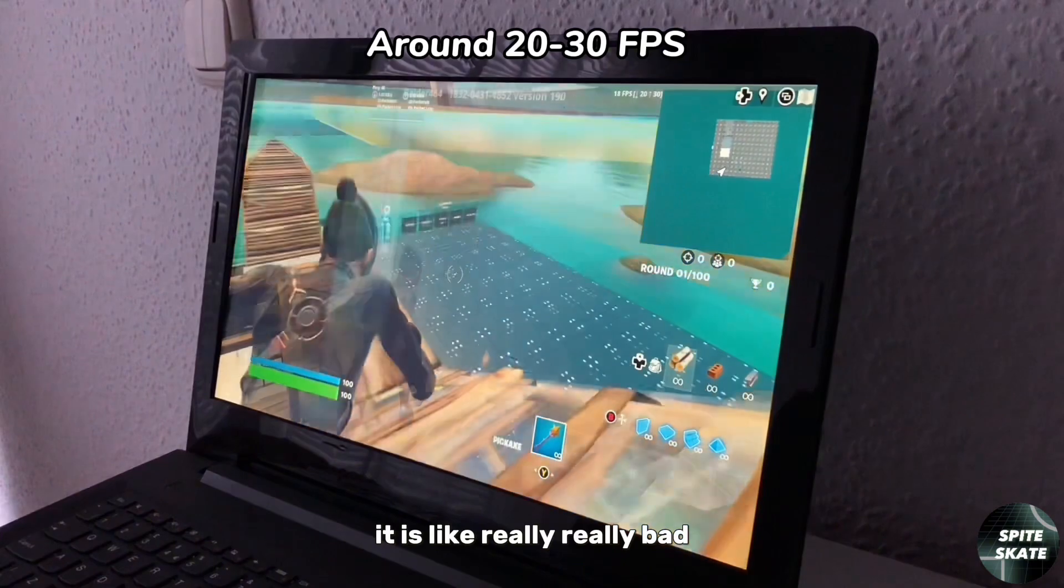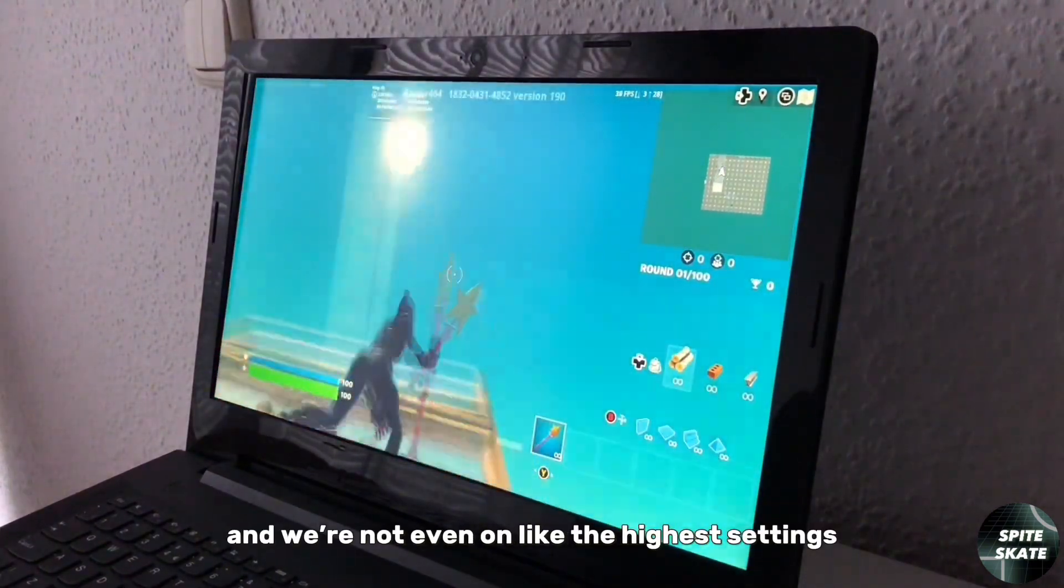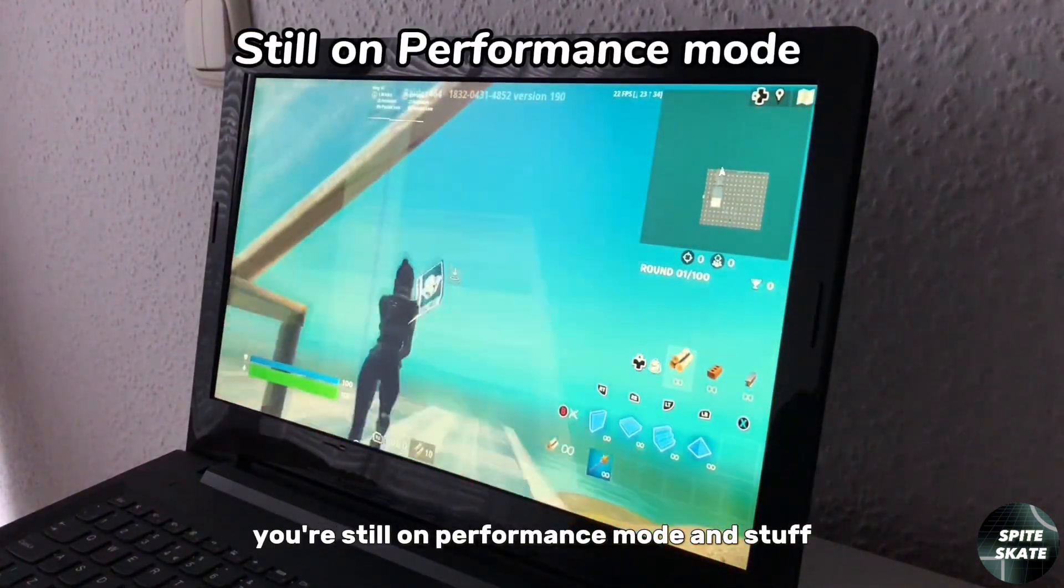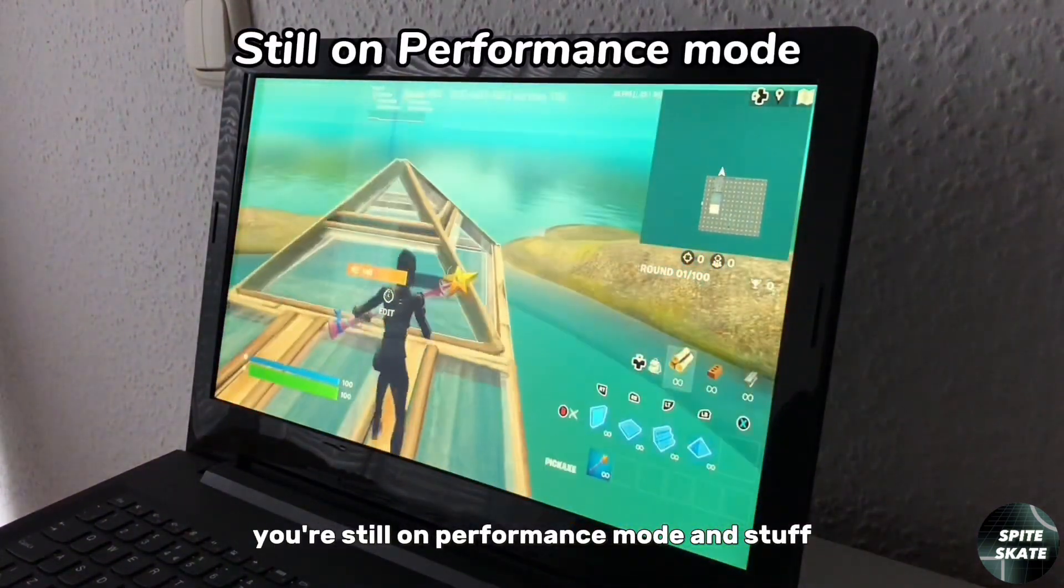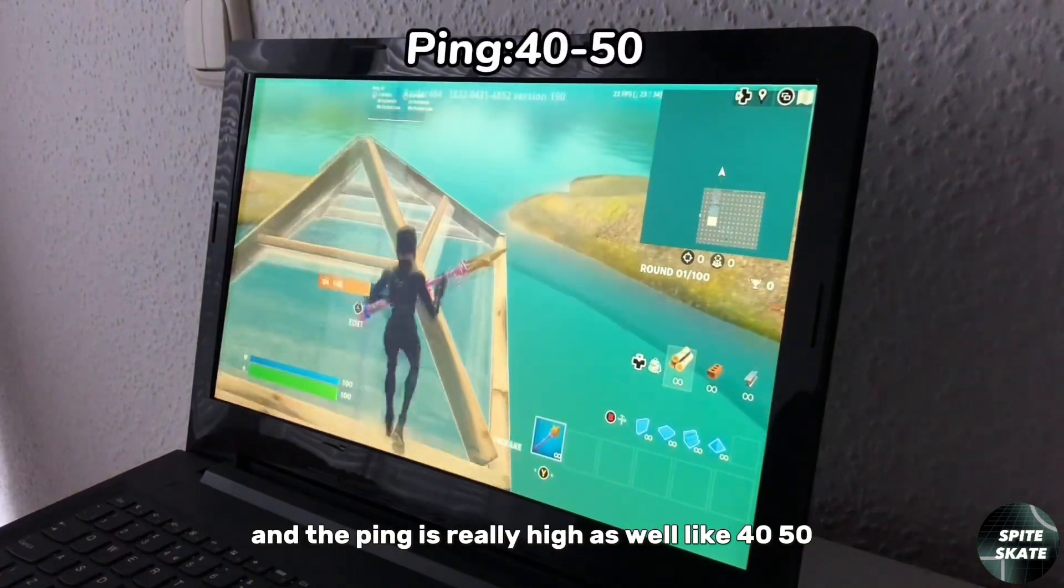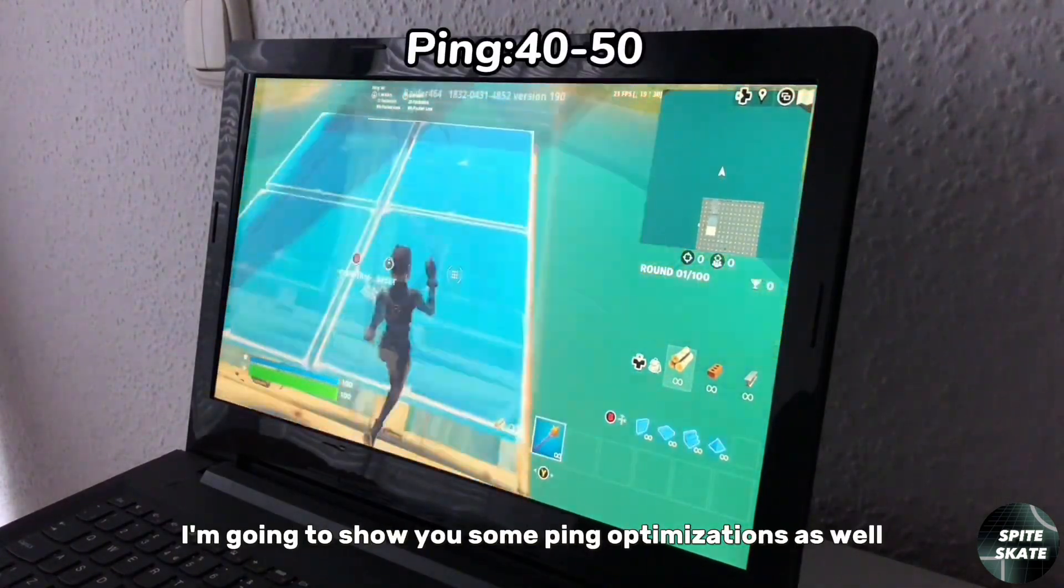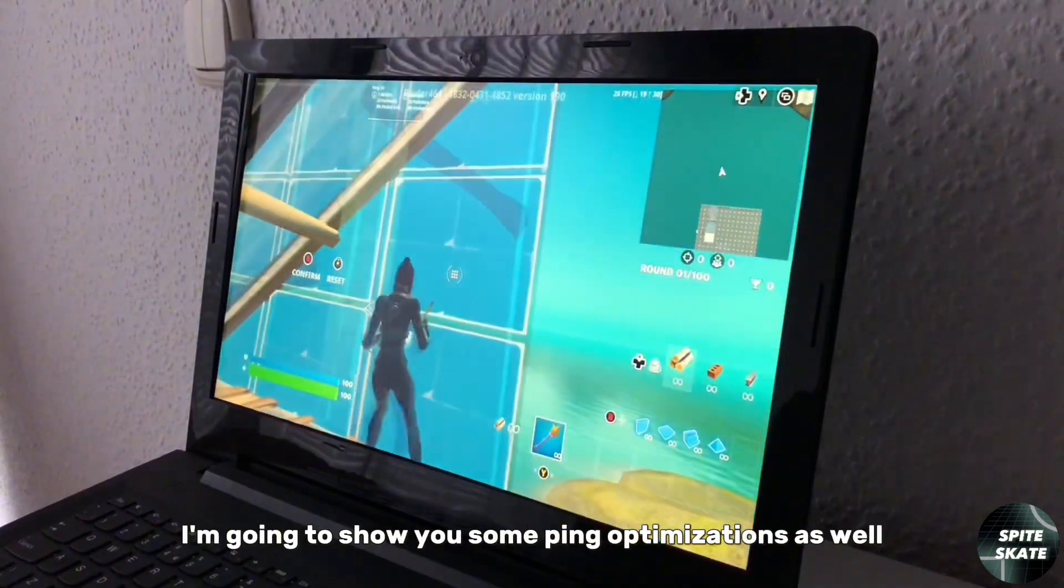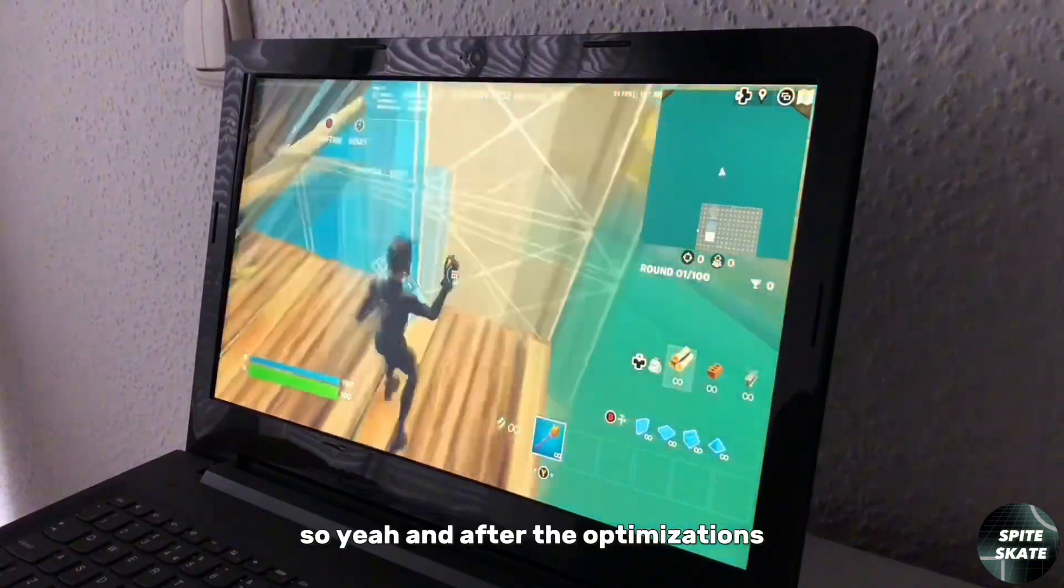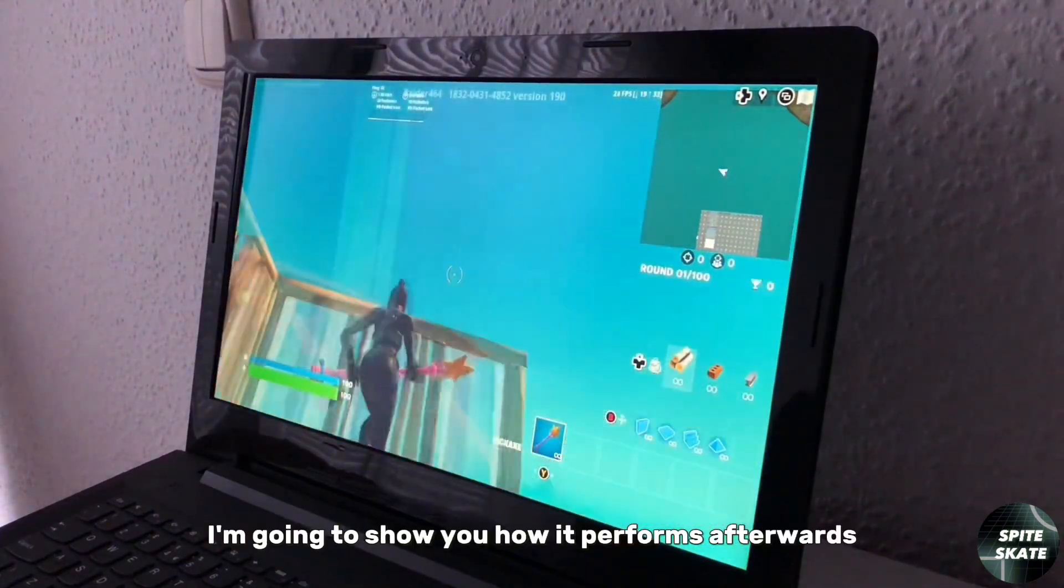Which is really, really bad and we are not even on the highest settings. We're still on performance mode and the ping is really high as well, like 40-50. I'm going to show you some ping optimizations as well, and after the optimizations I'm going to show you how it performs.